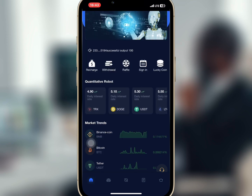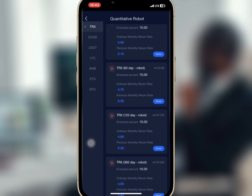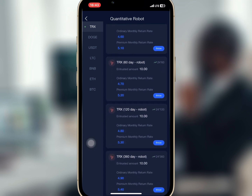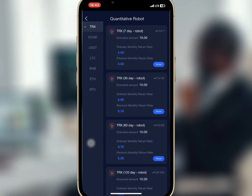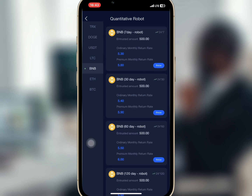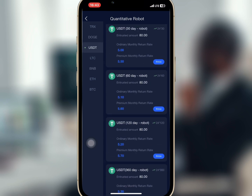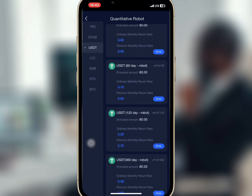If you tap on any of the crypto coins it will open the quantitative robot for that coin and show the investment cycle and the amount you can invest for any of the currencies. All the crypto coins have the number of days for the investment and the profit you'll earn after the plan ends.